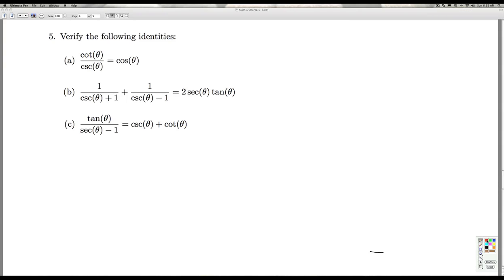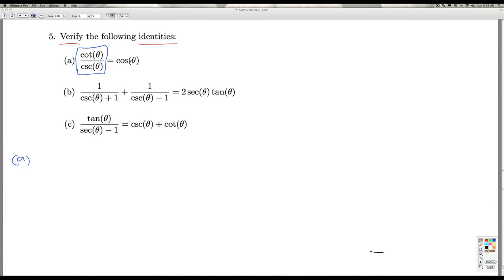In part number 5, we're asked to verify the following identities. The idea is to start with one side of the equation and use identities to transform it into the other side. We typically start with the more complicated of the two expressions, which you could argue is the one with a fraction. So we'll start with cotangent theta over cosecant theta.